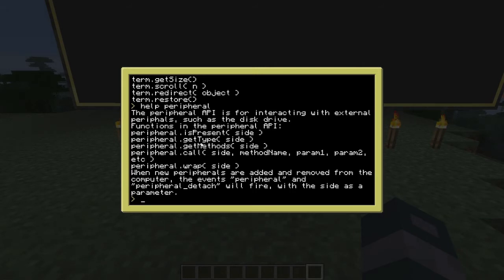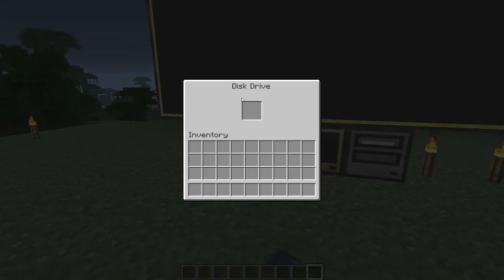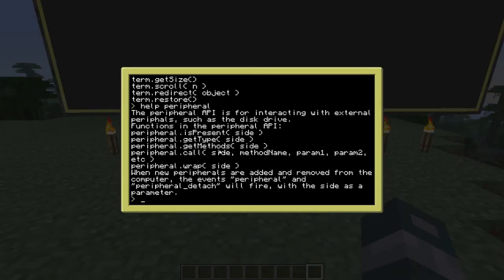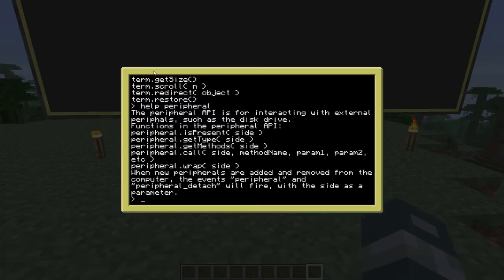'peripheral.getType' will tell you what peripheral is on a given side — what peripheral shows on this side and the other side. You can use this to determine what side your monitors, printers, or disk drives are on. 'getMethods' returns a table of all methods available for the peripheral on that side, basically showing you what you can do with that peripheral.